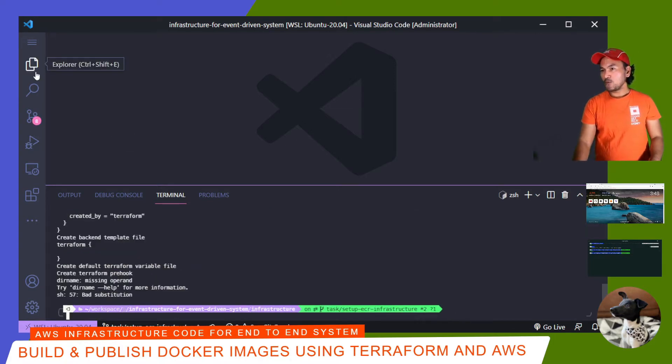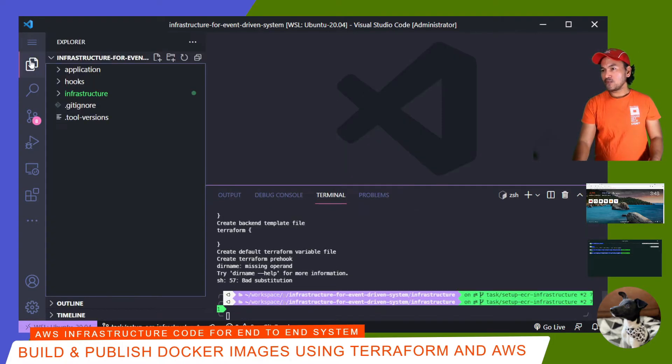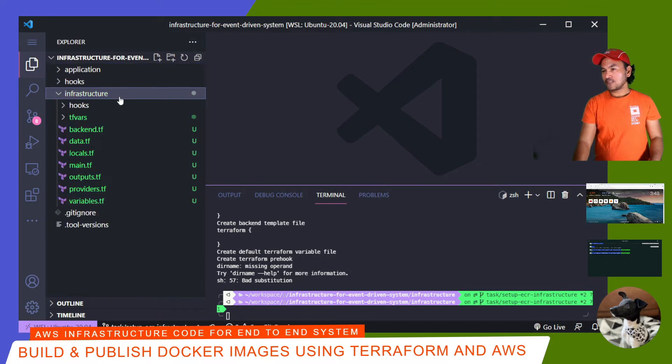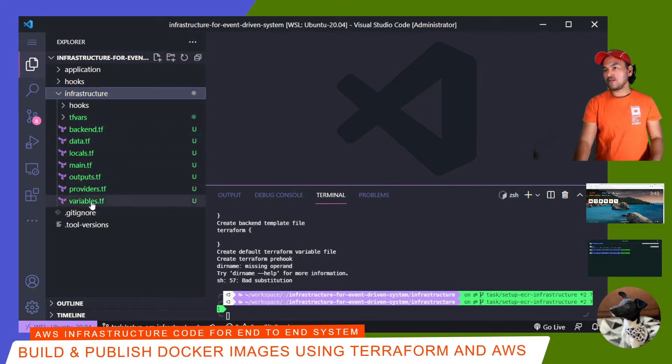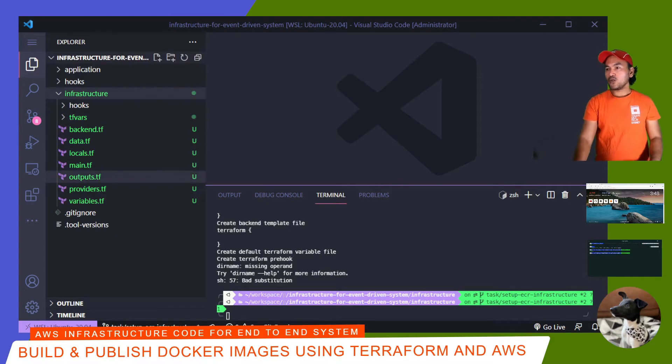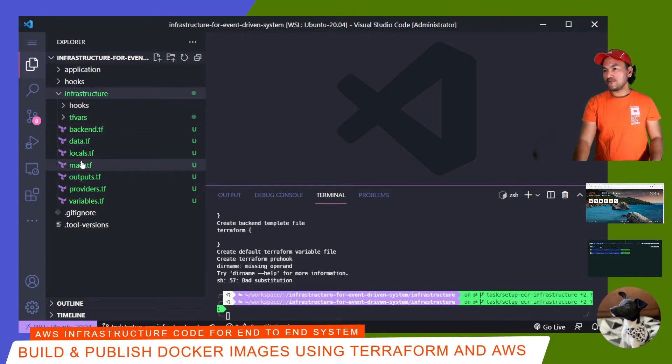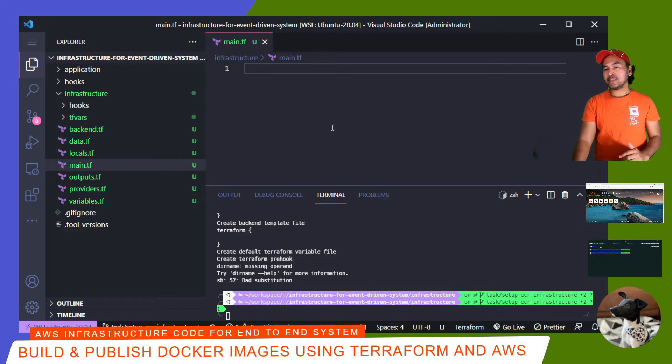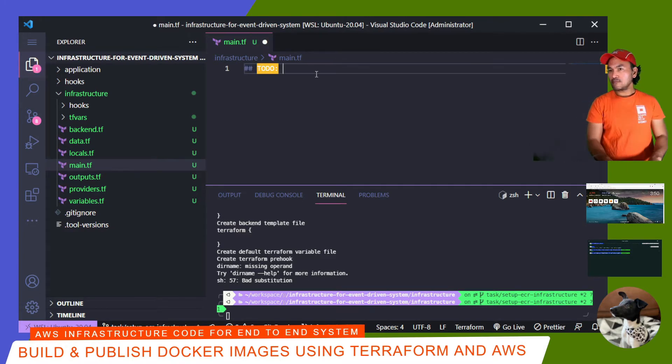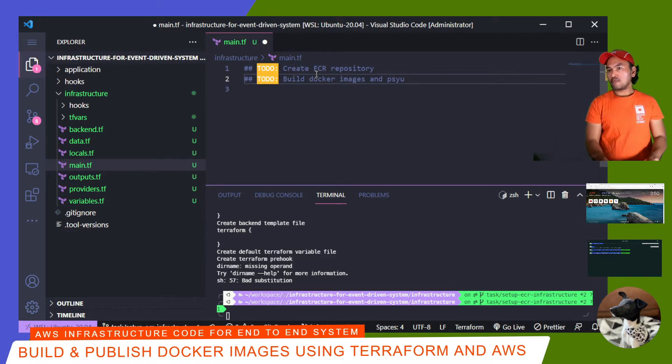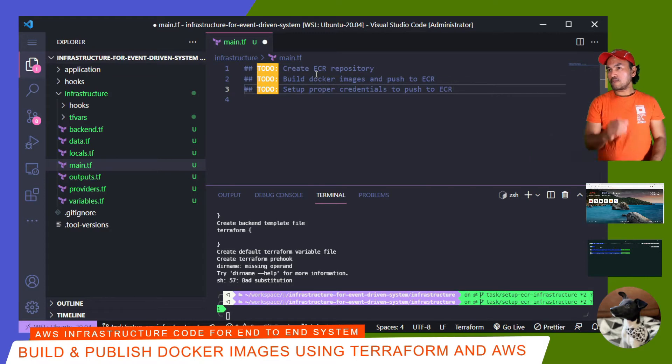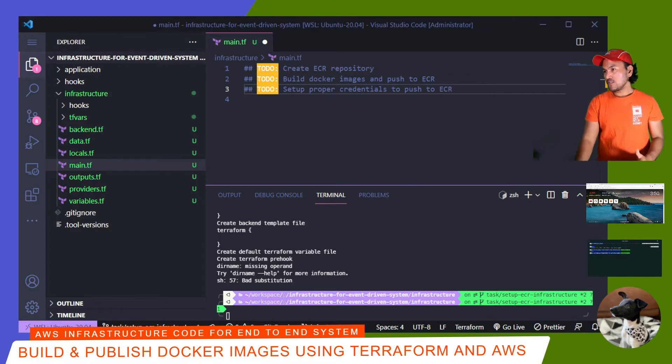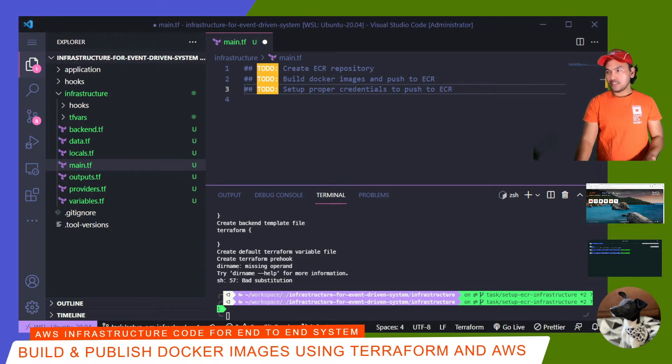So now if I open my Explorer, expand my infrastructure folder, I have all my base Terraform config files in there. And then I'll go ahead and open my main.tf. And then what I'm going to do is I'm going to list down all the first set of changes that I'll implement today. So I've got three items that I need to accomplish today.